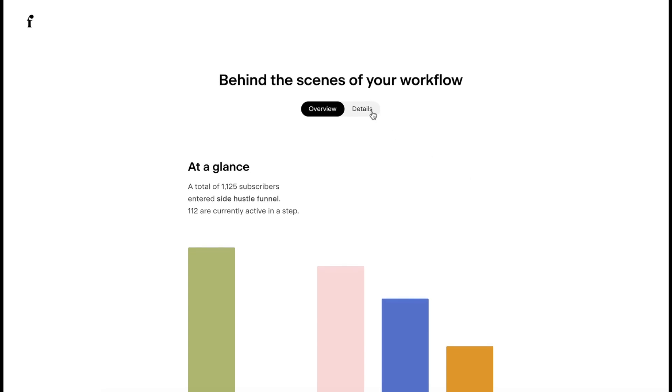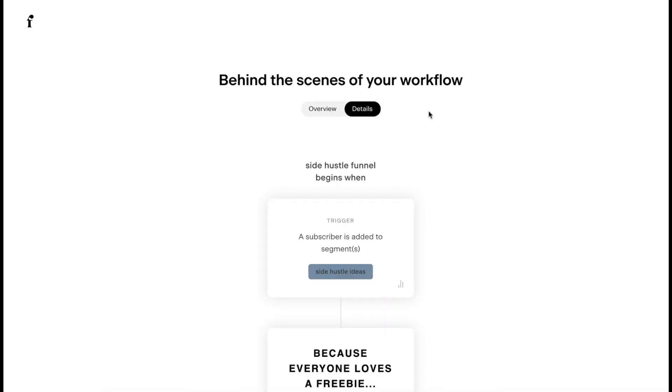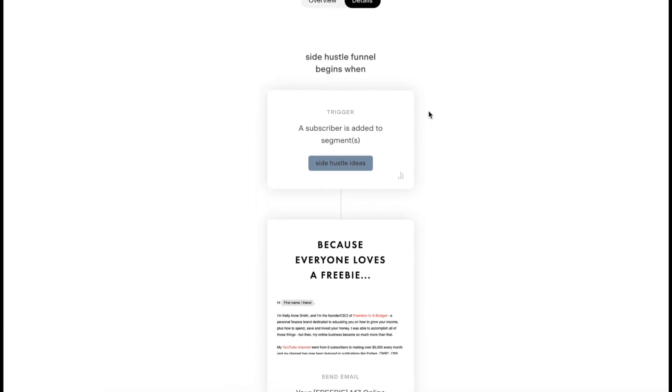Let's go into the details. This is the overall of the funnel. You can see the opt-in. The trigger is a segment has subscribed to side hustle ideas.